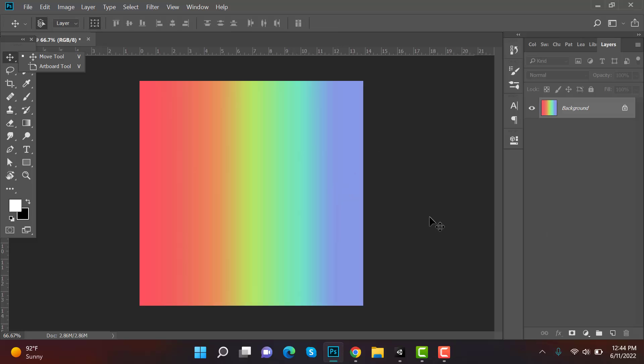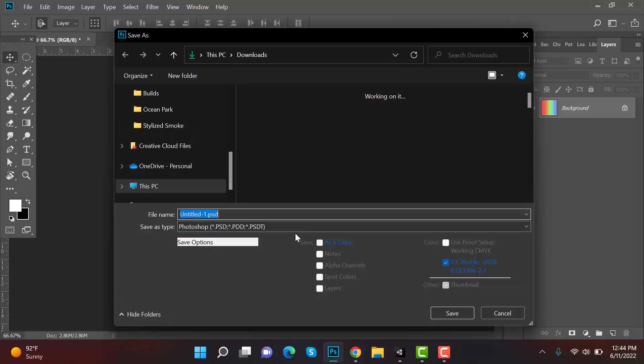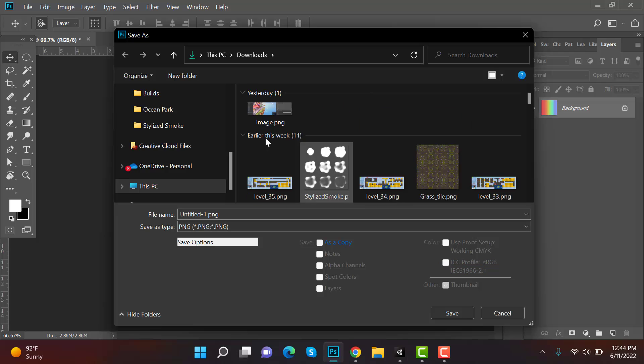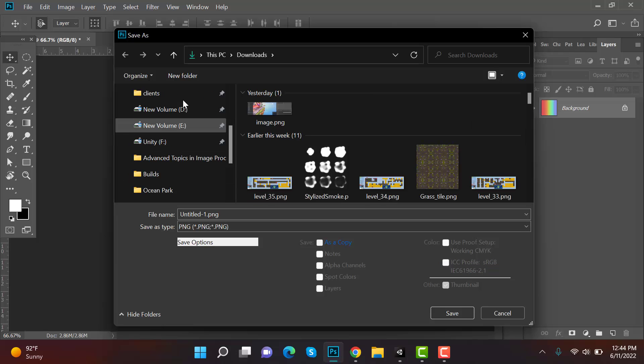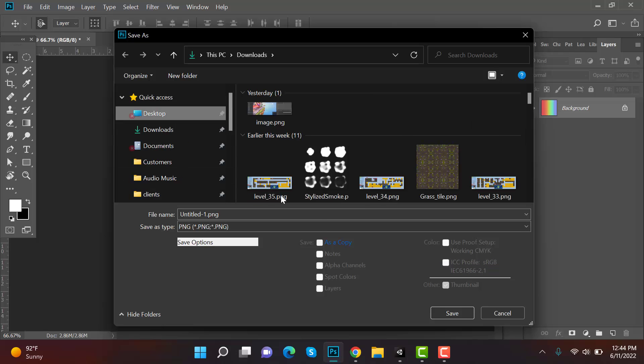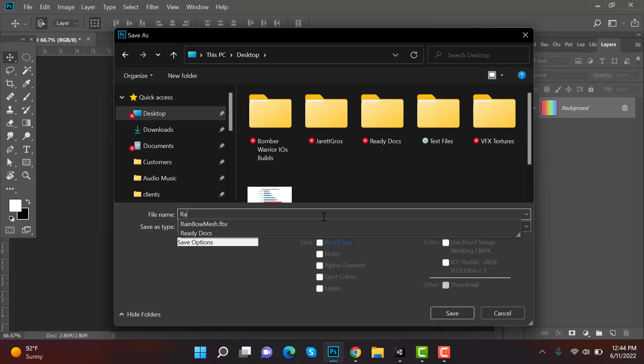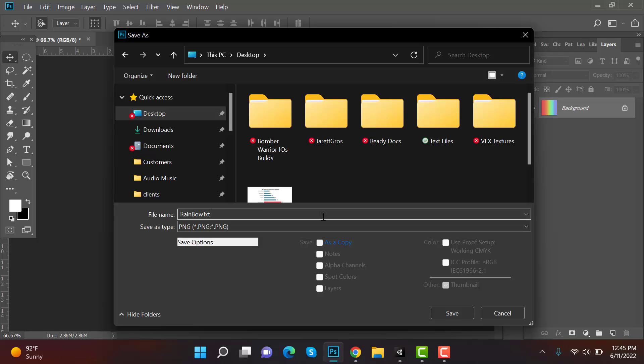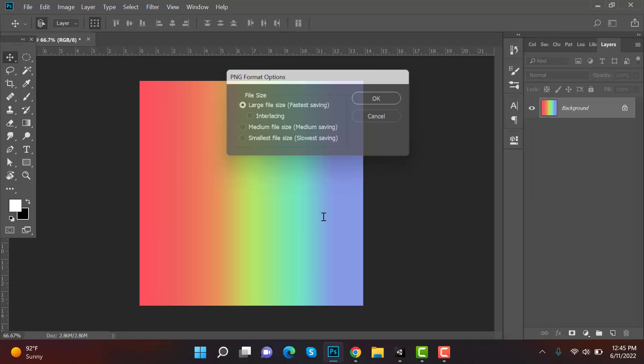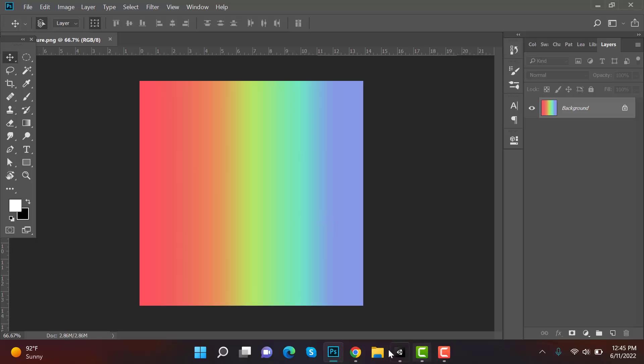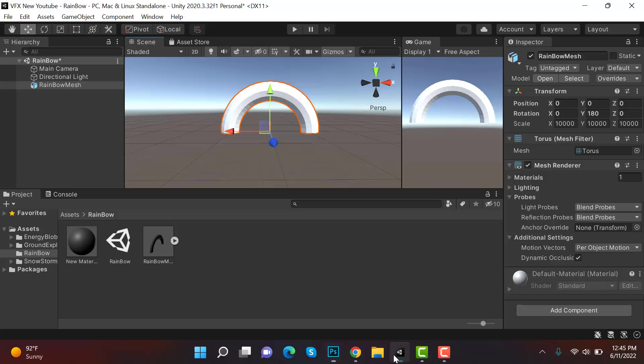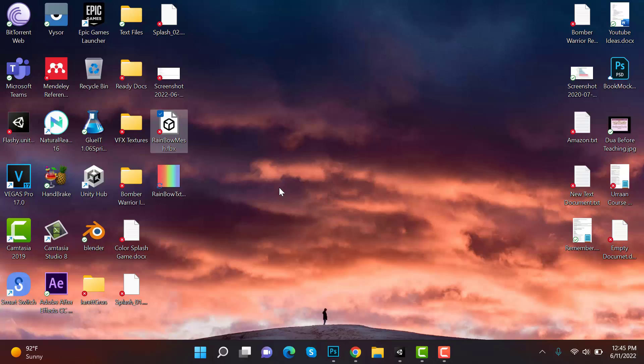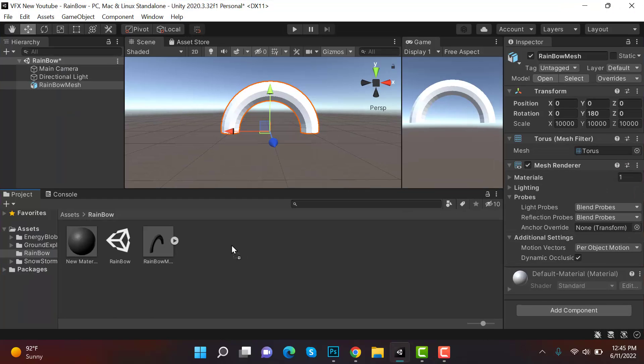Okay, now save this as a PNG on the desktop and rename it to rainbow texture. Okay, save it. Now go back to Unity and drag and drop this texture.